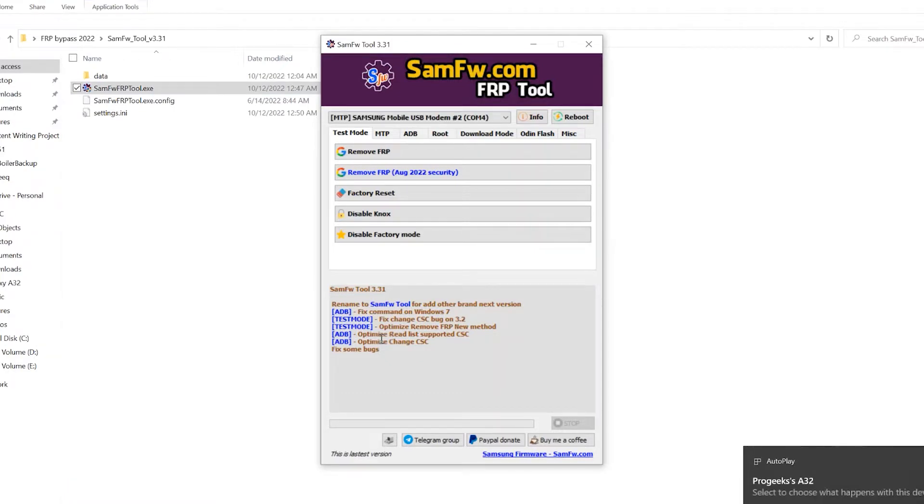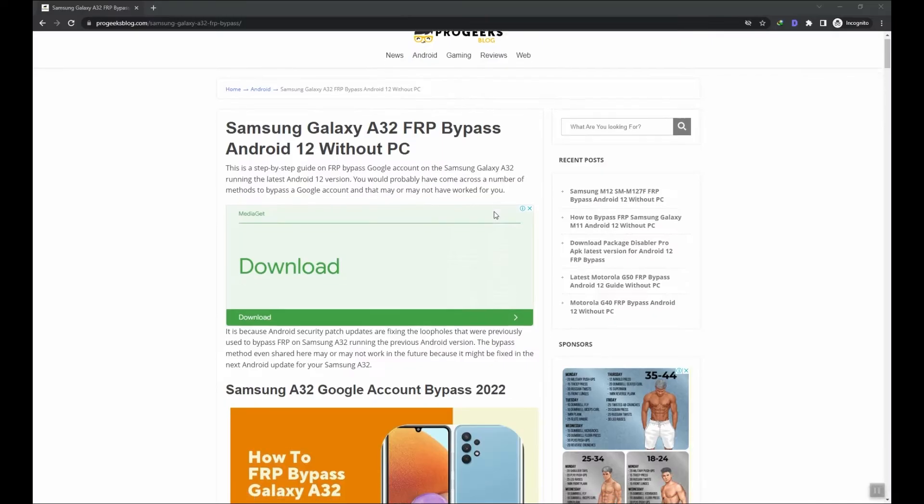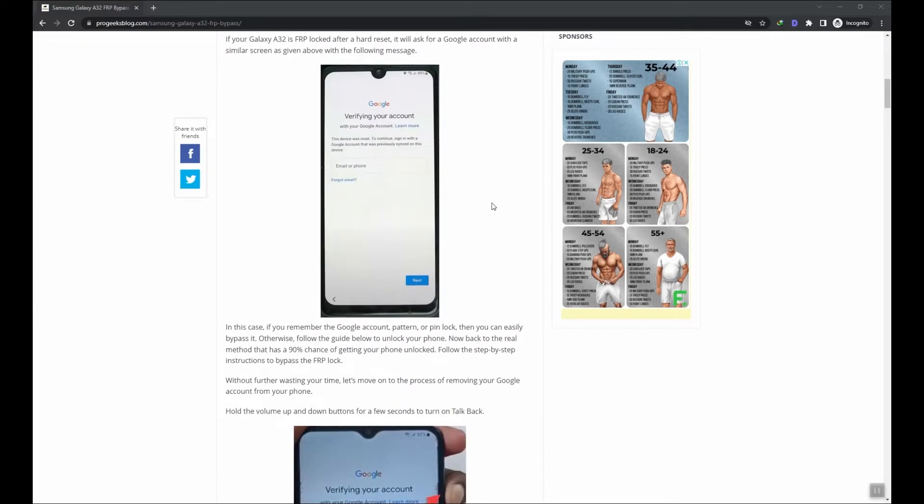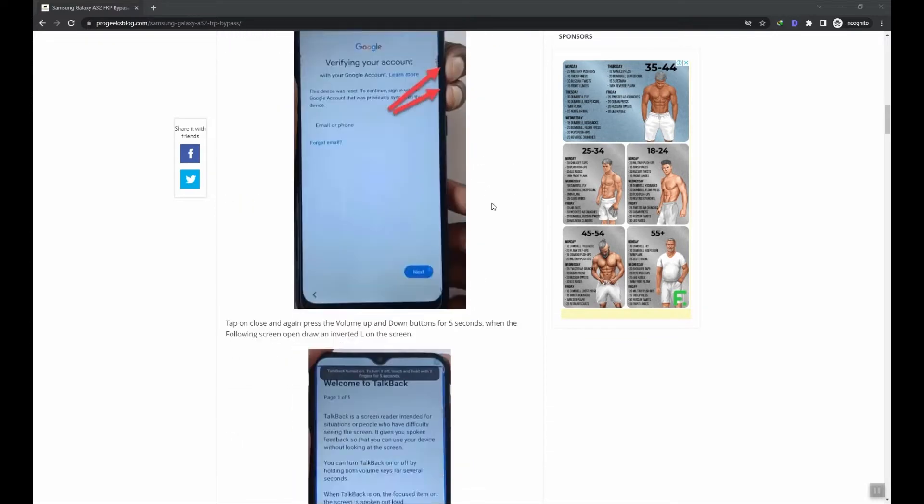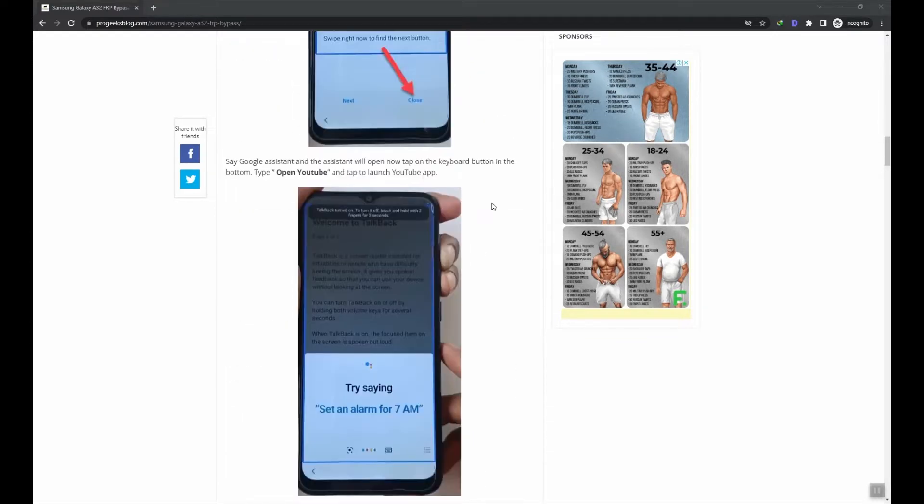Download link is given in the description and we have also written a step-by-step guide with more details so make sure to check it out.